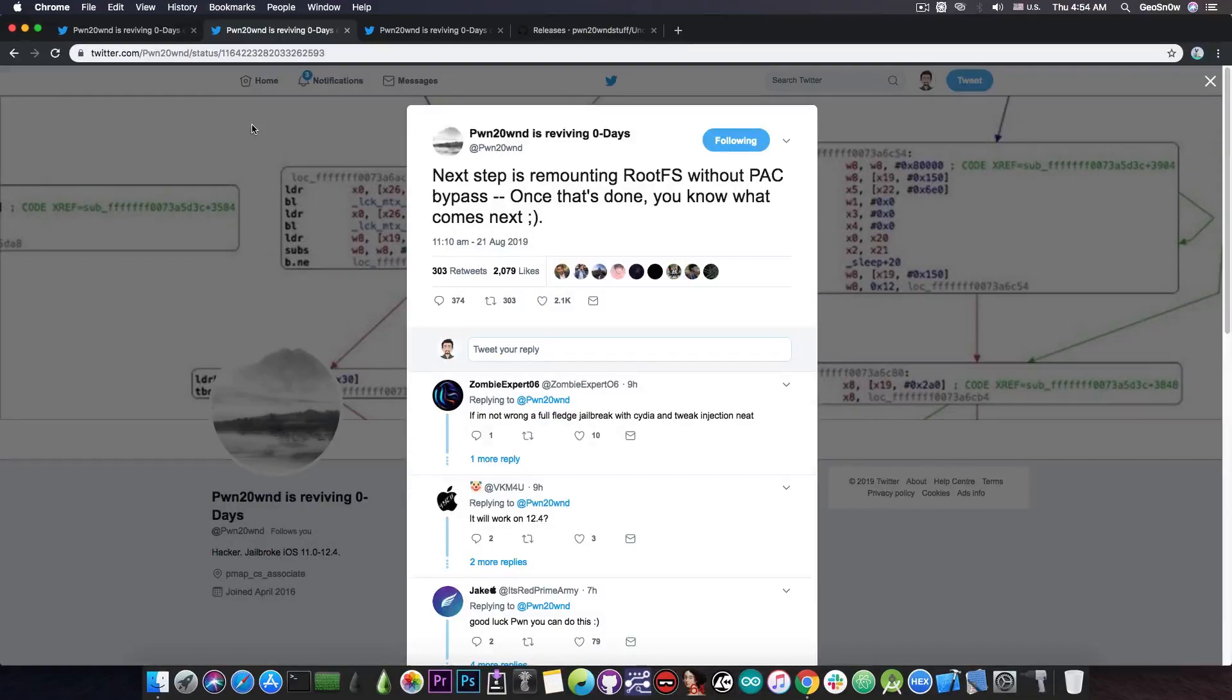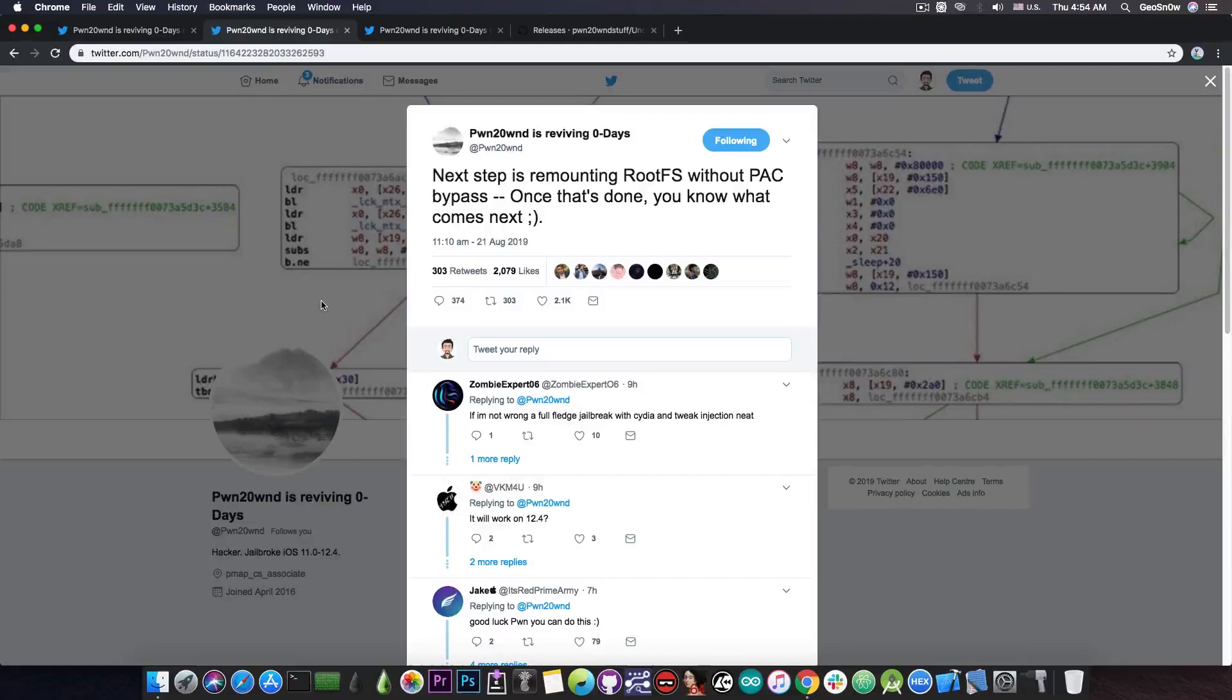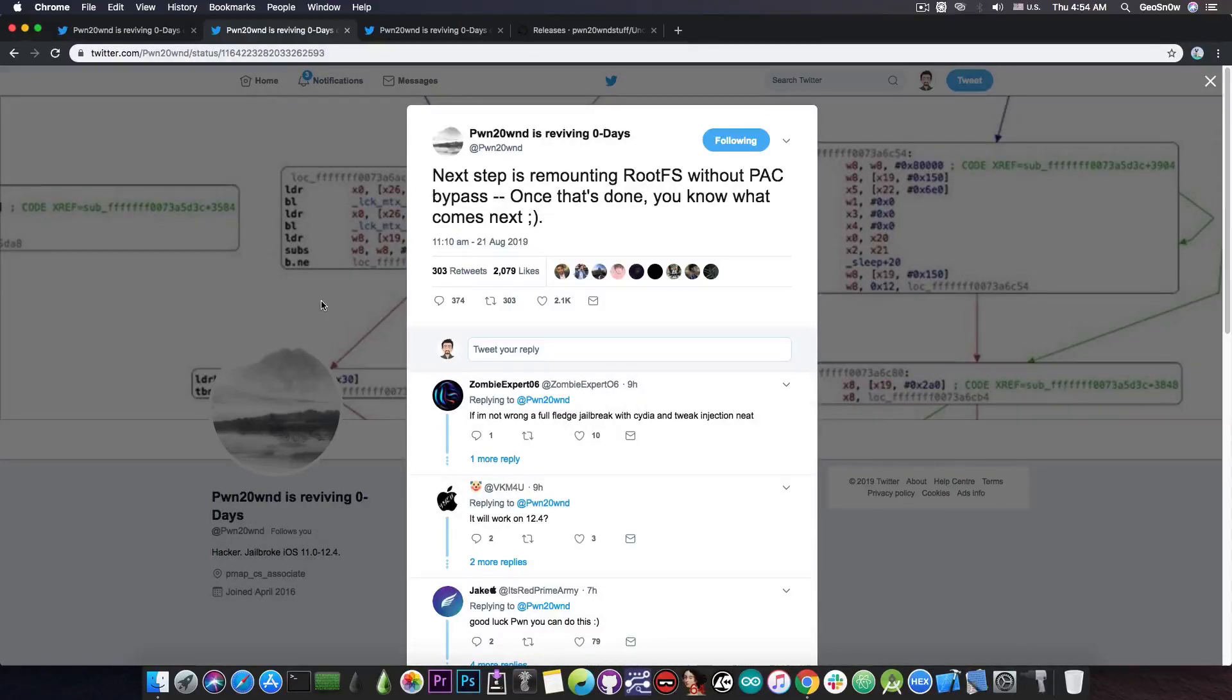So he brings very good news for those of you having an A12 device and for those of you who are wondering whether you should update from iOS 12.3, 12.3.1 and so on to iOS 12.4 if you have an A12 device.